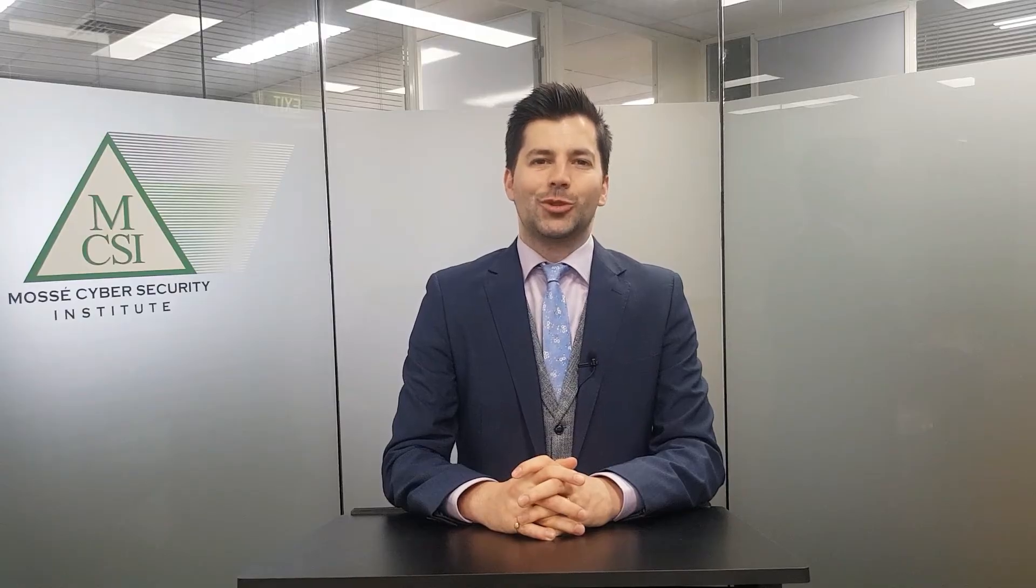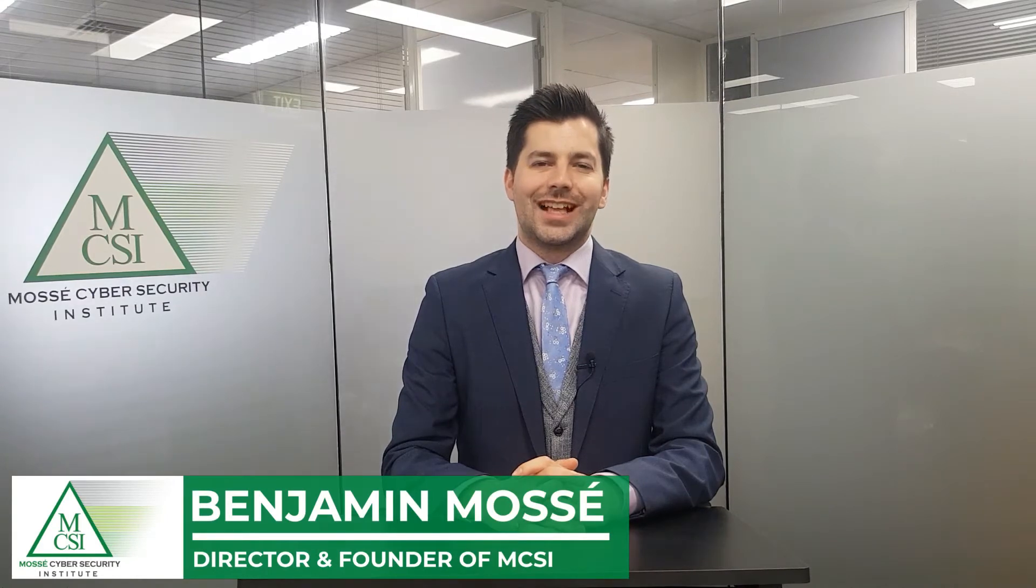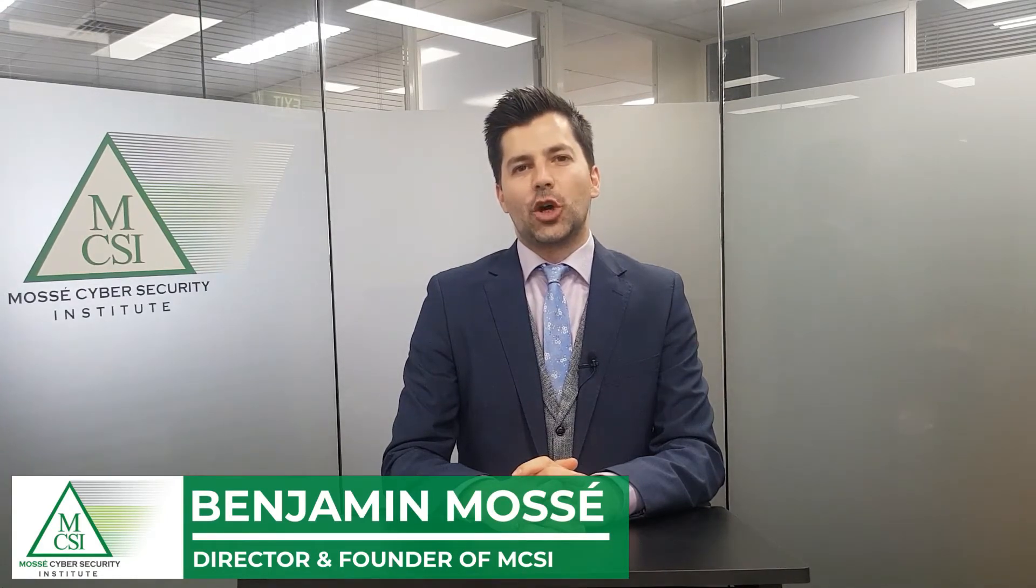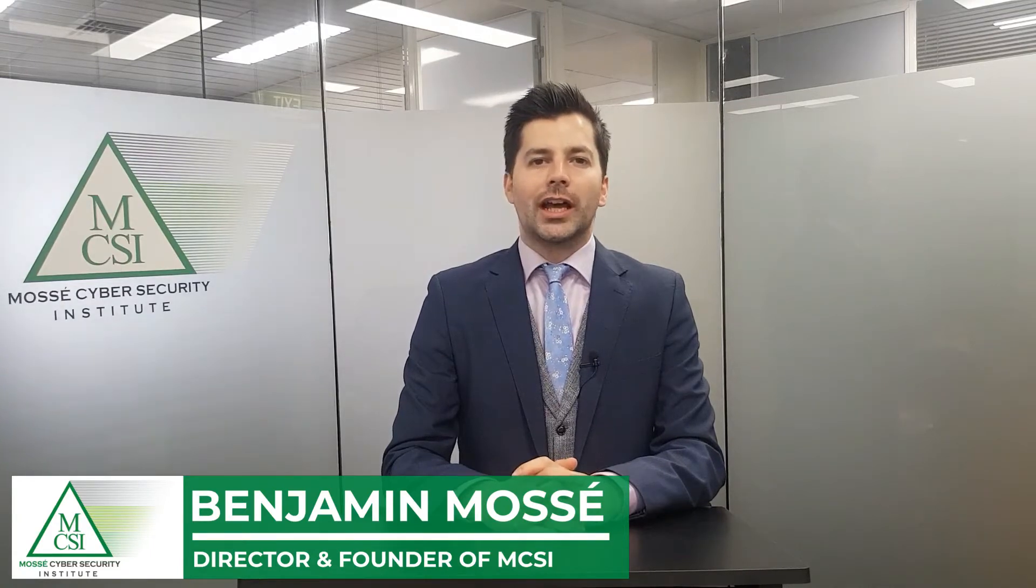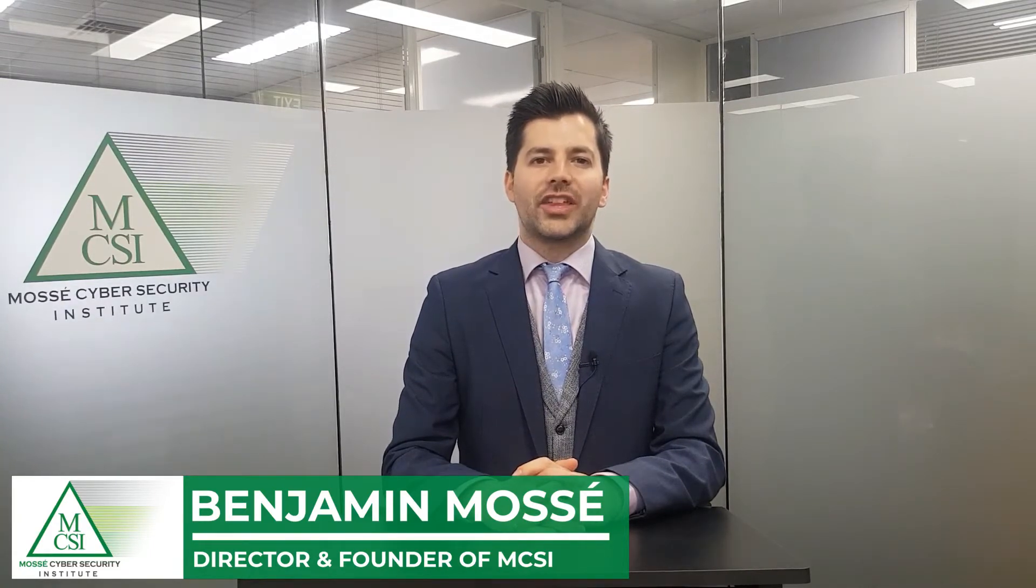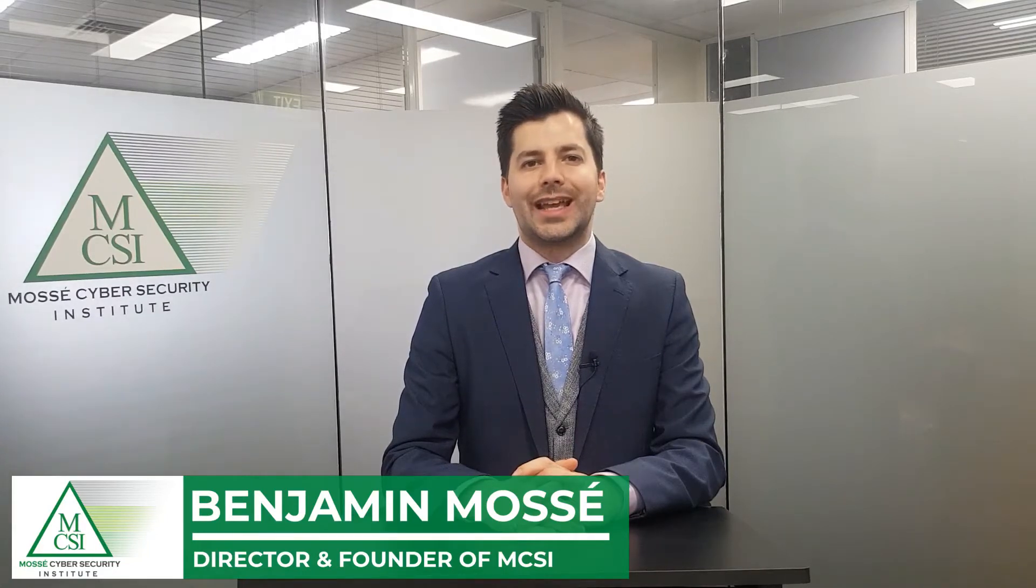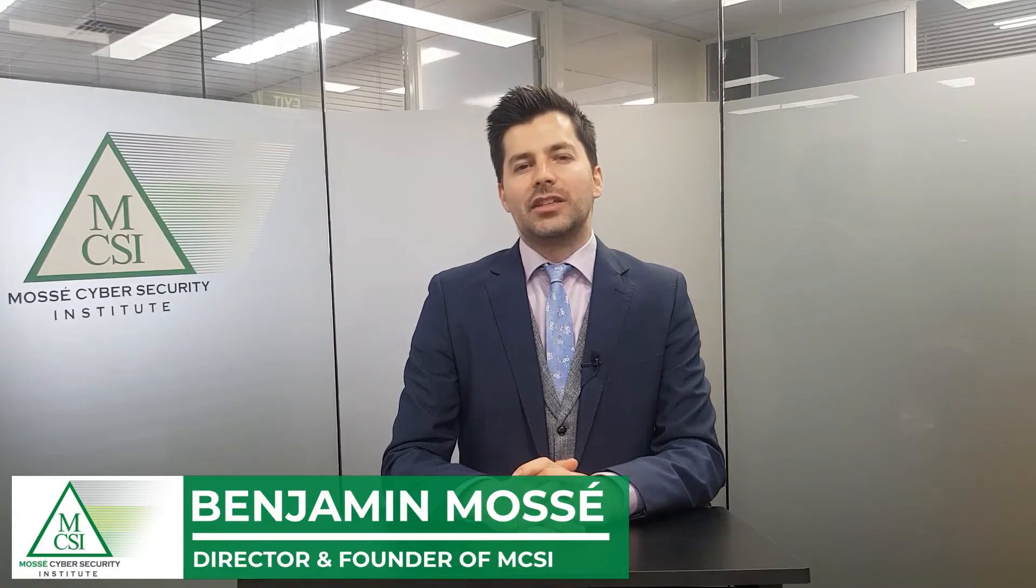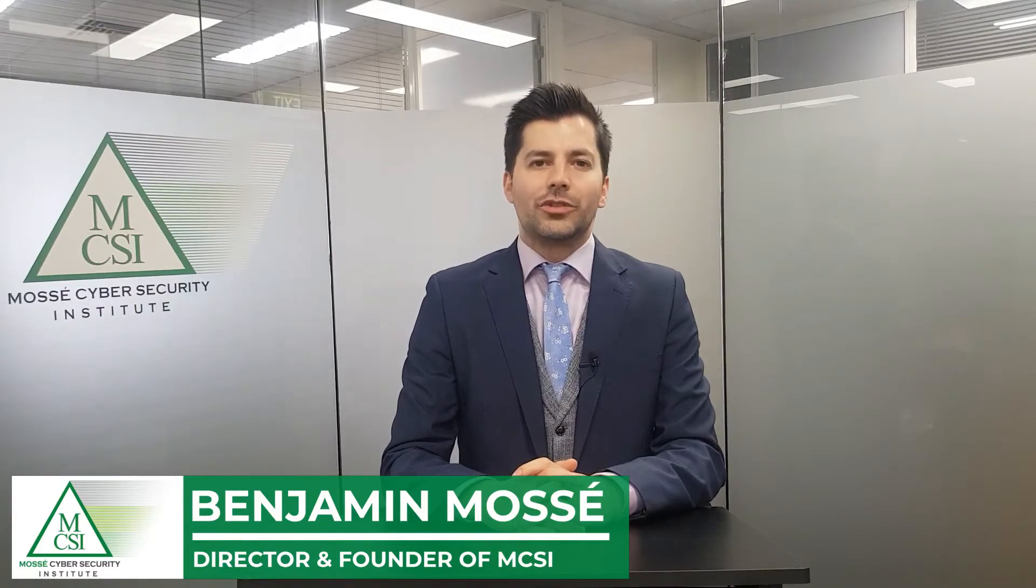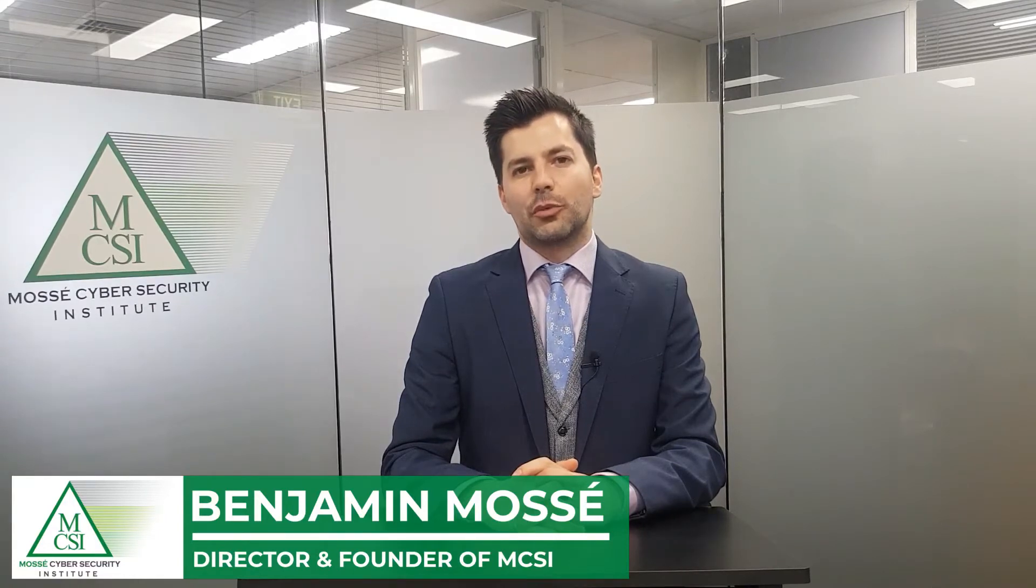Welcome to Mosse Cybersecurity Institute. My name is Benjamin Mosse and I'm the founder of the Institute. Our online learning platform offers 1,000 practical cyber security exercises to train anybody for 10,000 hours on cyber security regardless of the skill level or the experience of the person.